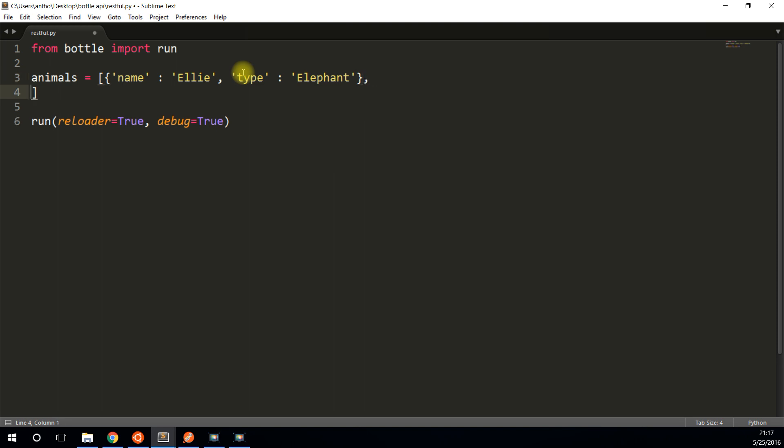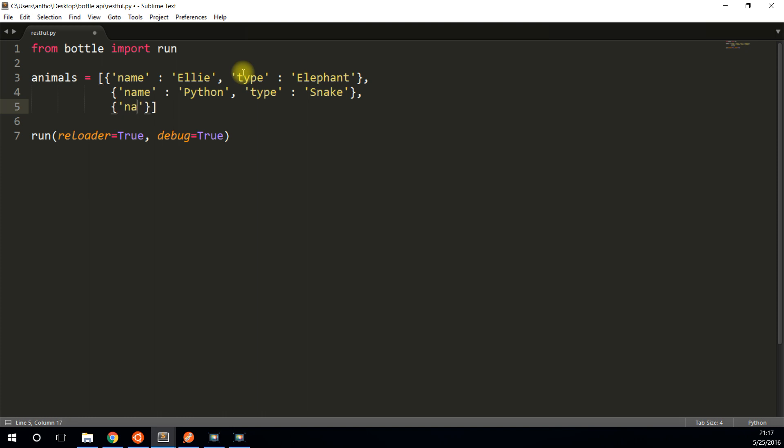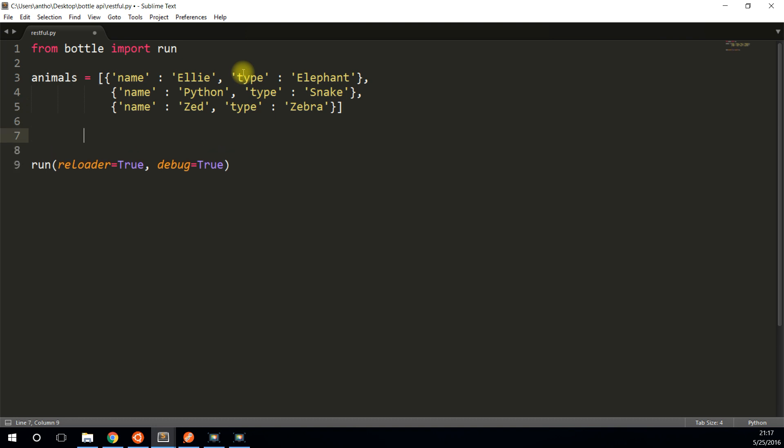Let's say name of the first animal is Ellie. And Ellie is, I'll say type of animal that Ellie is is an elephant. I'll create a second animal. The name of this animal will be Python, and Python is a snake. And finally, one more animal. Let's do Zed, and Zed is a zebra. All right, so I have my data model there.